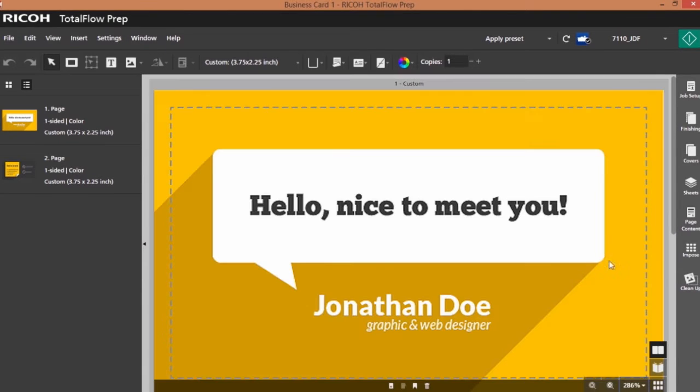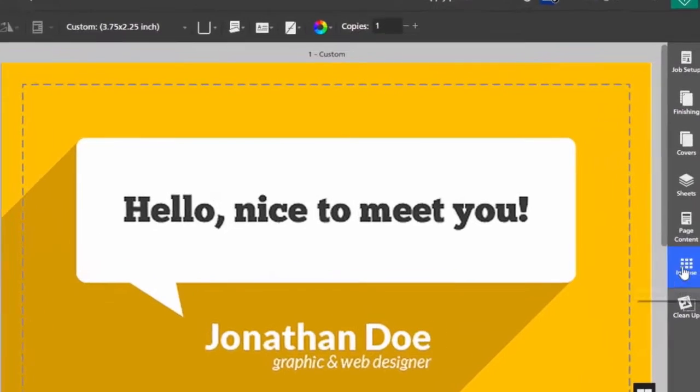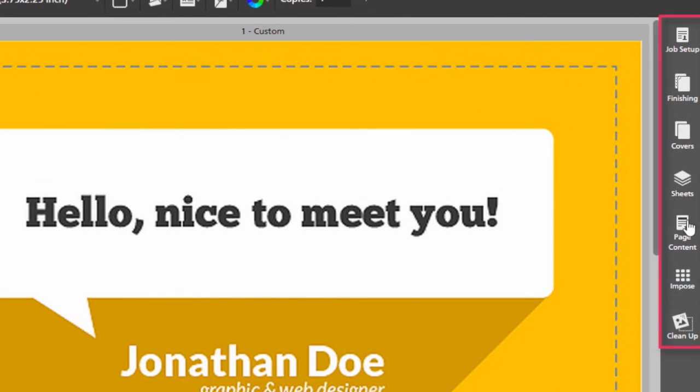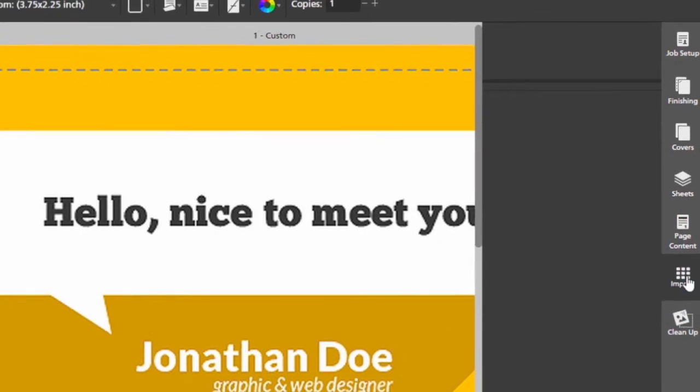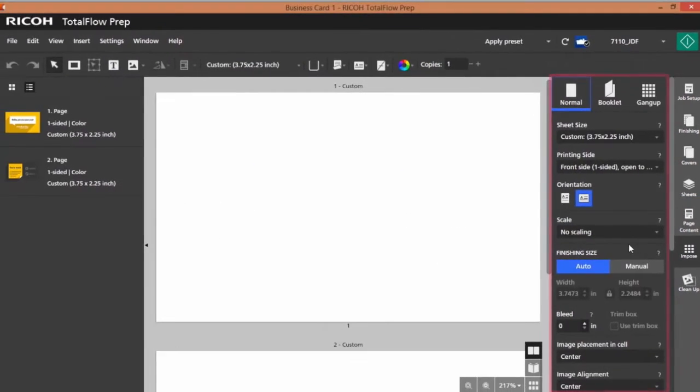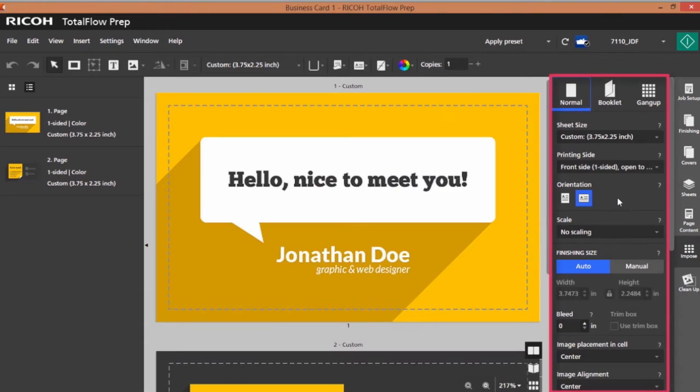On the right hand side I have multiple sets of tools. I'm going to select my imposition, and you'll note that my sidebar tools slide out and now I have all of my imposition tools available.